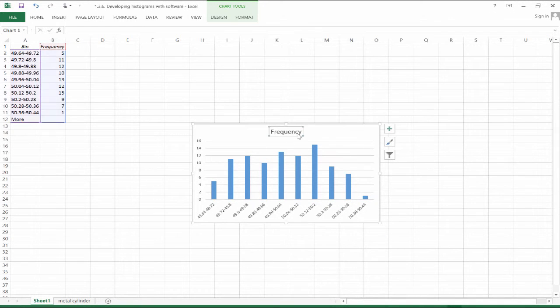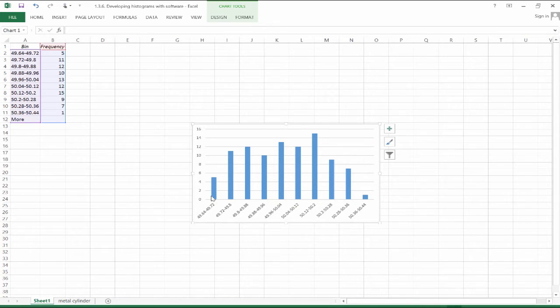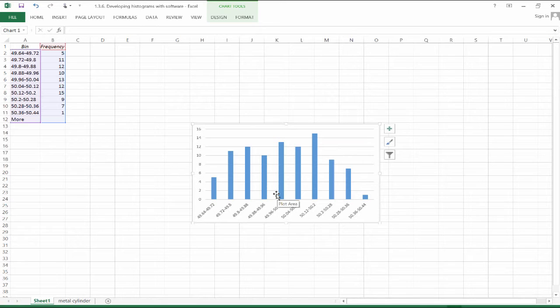And of course, I don't like this label, that's not very descriptive. And so now, we have somewhat of a histogram. Again, these columns really should be touching. Just to indicate that this is on a continuous number line.